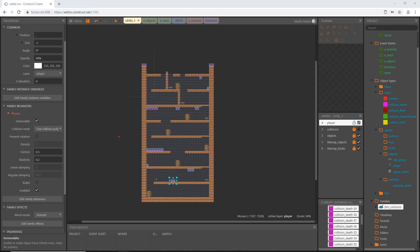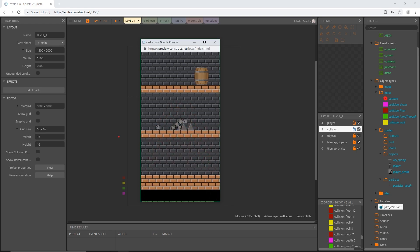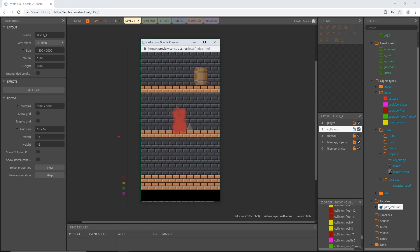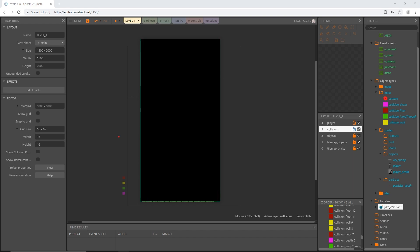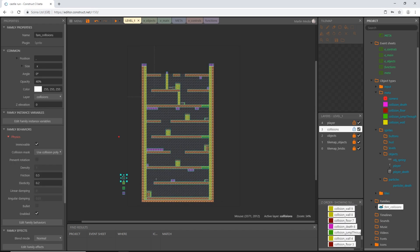We don't want our collision boxes to fall off the screen, so I'm going to check 'Immovable'. For something with physics to interact with something else, anything it interacts with also has to have physics. Let's play that — all six parts are forming, they're just not set at the right animation frame yet, but we are getting there.